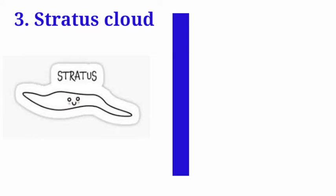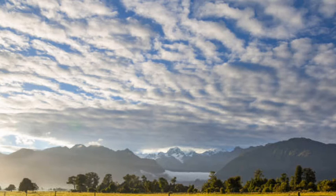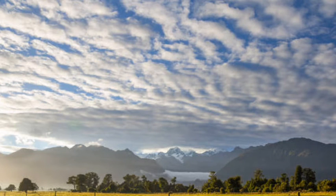The next type of cloud is stratus cloud. This type of cloud exists in layers or strata and are found at low altitude. They exist at heights of less than 2 kilometers and they are found in white and gray color. Since these clouds are found at low altitude, they come down to the surface of earth in forms of mist or fog.